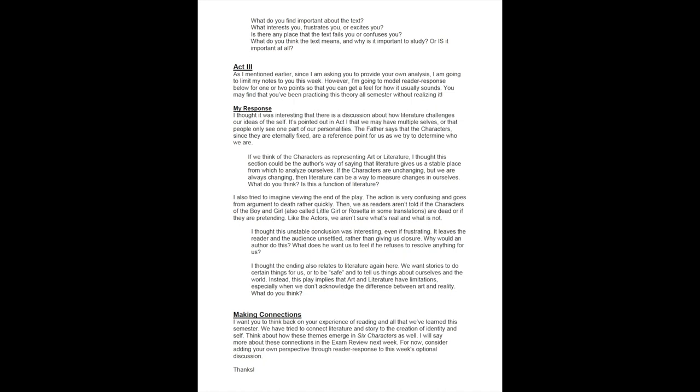As mentioned earlier, since I'm asking you to provide your own analysis, I'm going to limit my notes about the action of the play. However, I am going to model reader response for you below for one or two points so that you can get a feel for how it usually sounds. You may find that you've been practicing this theory all semester without realizing it.